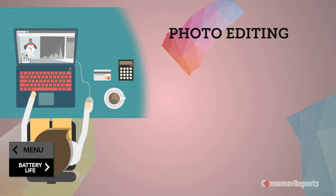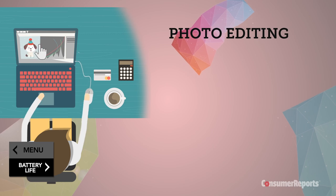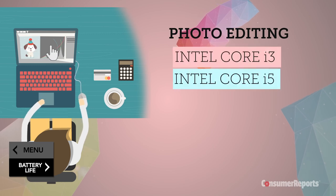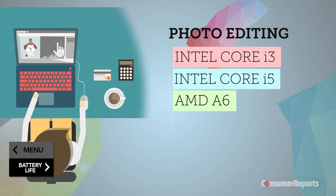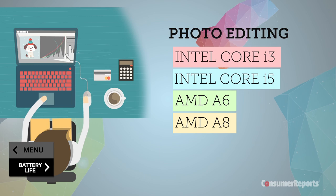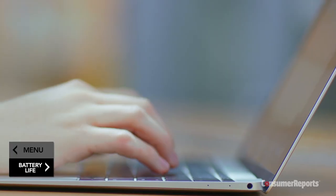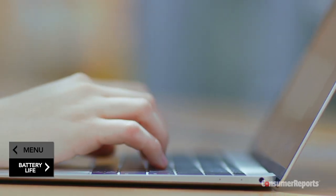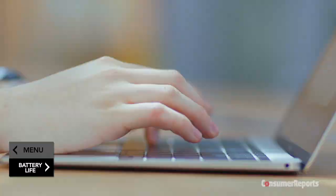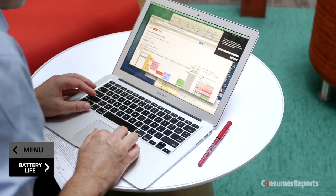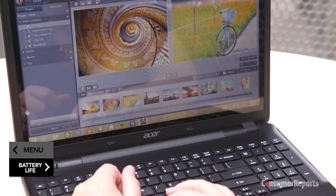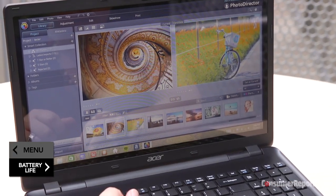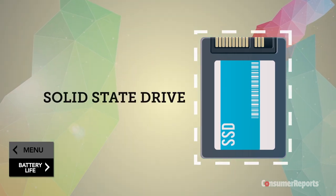If you edit a lot of photos, look for the Intel Core i3 or i5, or AMD A6 or A8 processor, and at least 4 gigs of memory. For storage, most laptops only have room for one drive, so you'll have to choose which suits your needs better, the high capacity of a hard drive or the quick performance of a solid state drive. You'll spend $350 to $900.